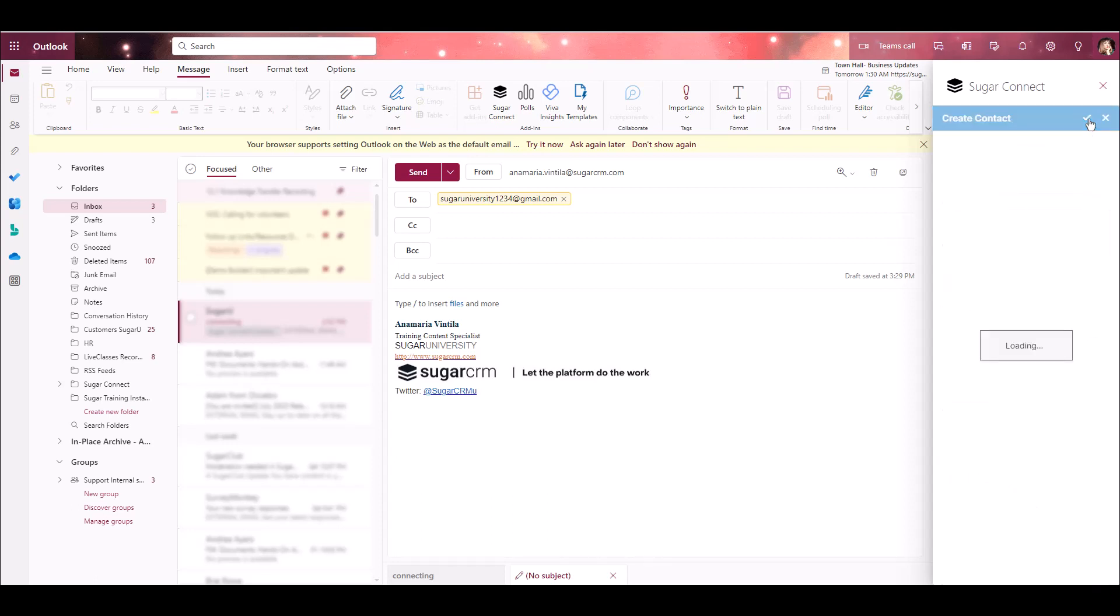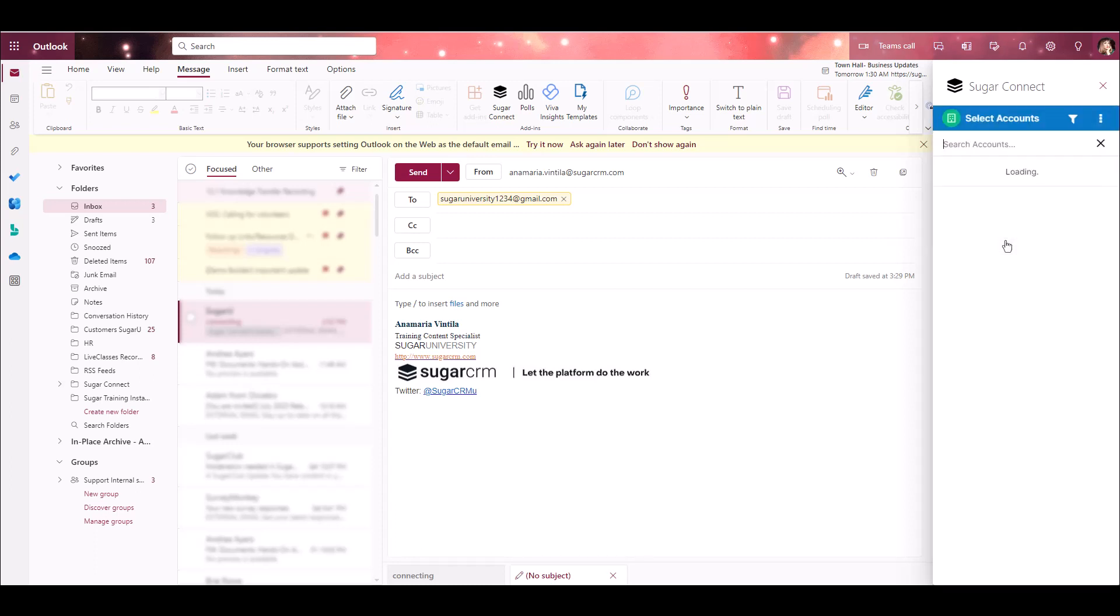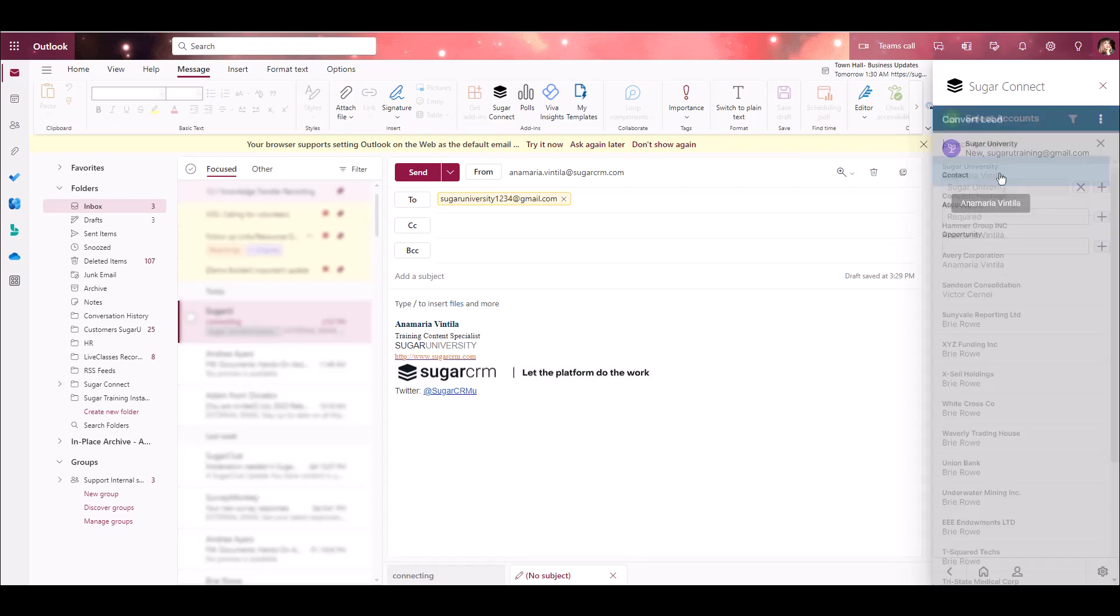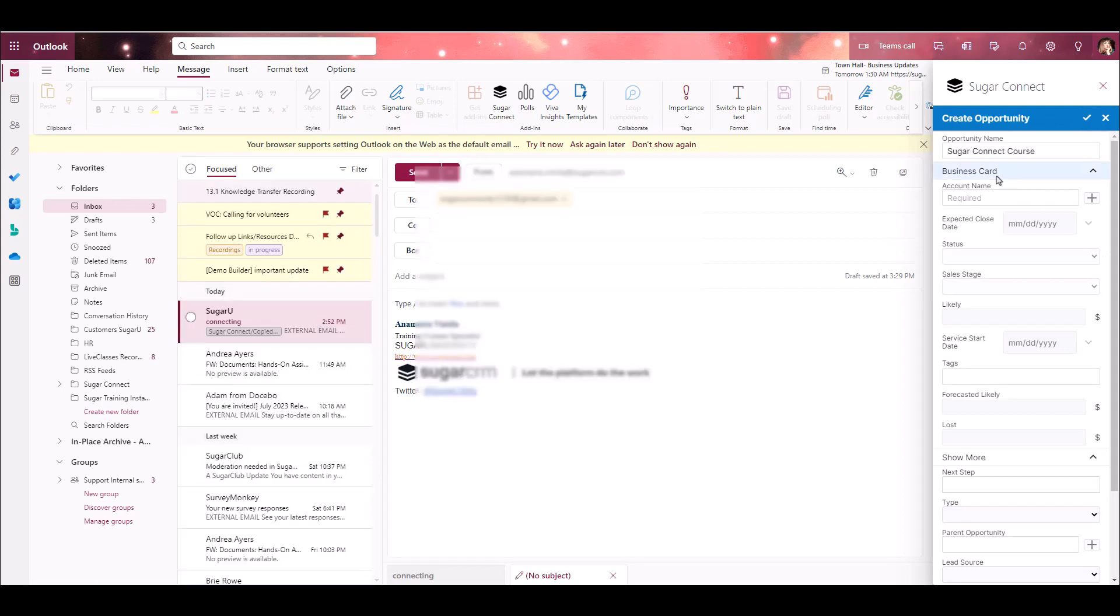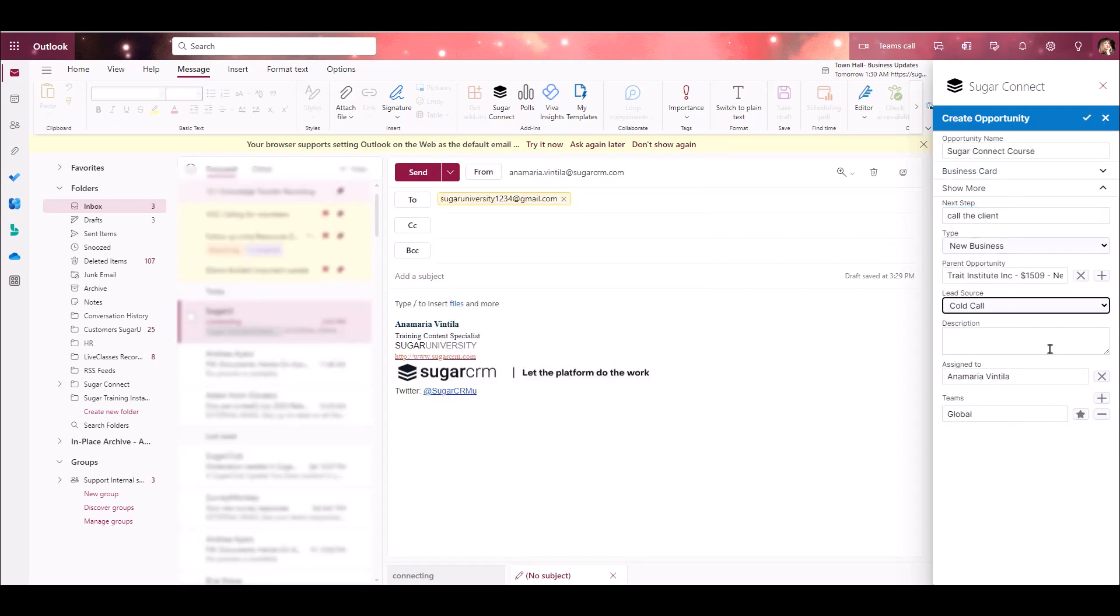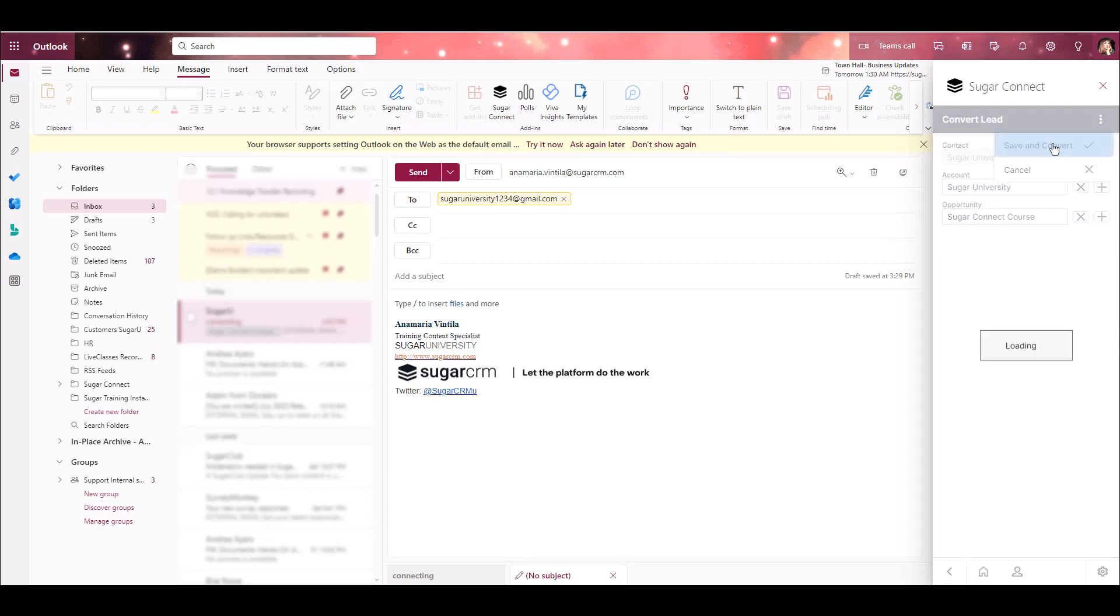Now, let's select an existing account record for this lead. Type in the field to search for the account and select the record you're looking for. Now, that account is associated with this lead. At this point, we can create that new opportunity record as well. Now, I've got my new contact, associated account, and new opportunity. I'll go to the Convert Lead Action menu and click Save and Convert.